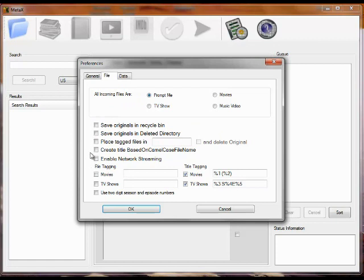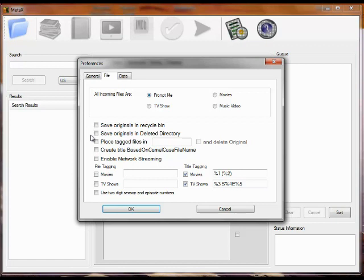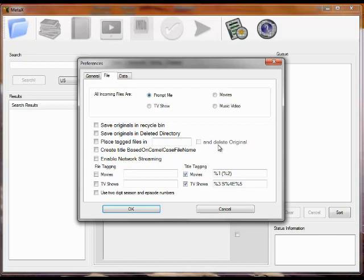These control how MetaX will create a copy of the file if you wish. Before you tag a file, you can save a copy in the recycle bin. You can save a copy in a deleted subdirectory of whatever directory the file was in. You can take the tagged files and place them in a different directory than they are currently in. And optionally delete the original file after the file is moved.